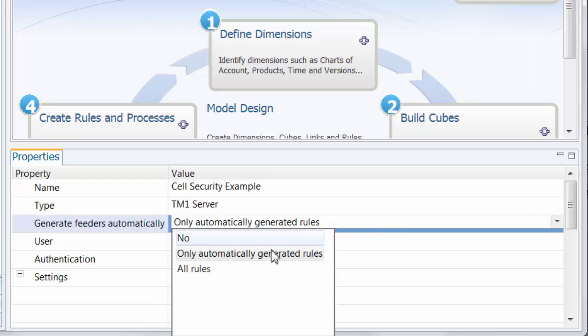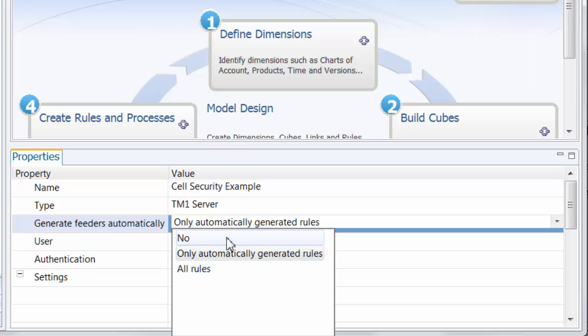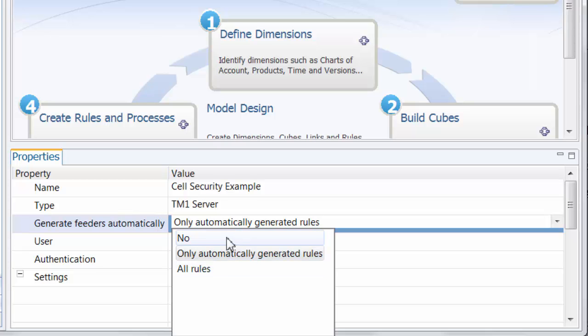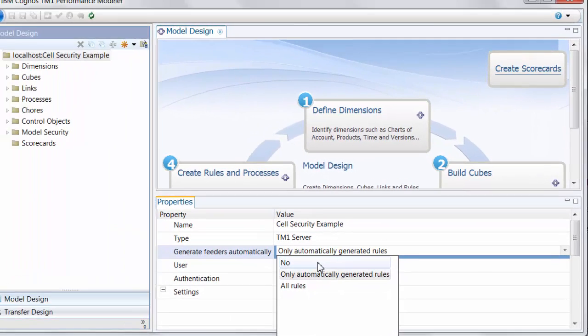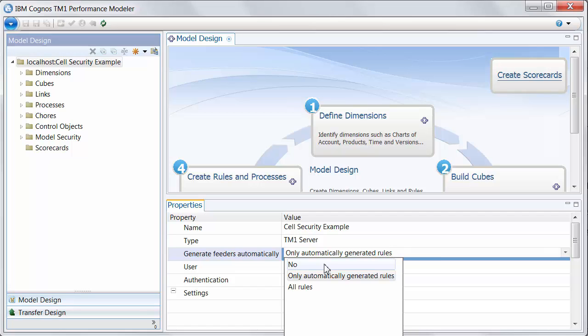If we wanted to be able to write manual rules and have Performance Modeler interrogate those manual rules and write feeders for them, turning this up to all rules would enable that. To disable feeder generation entirely for the whole instance, I would set this to no. And then I'm going to be responsible for every calculation, every rule being properly fed.